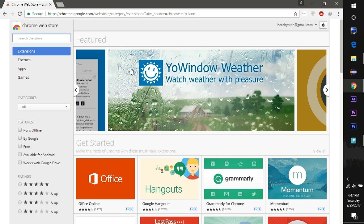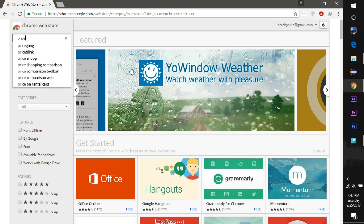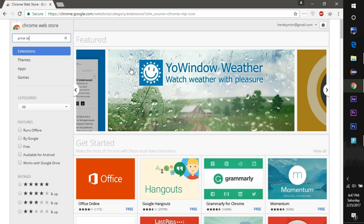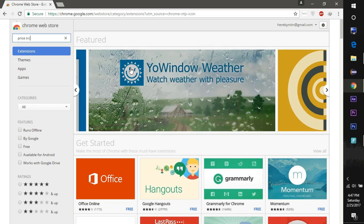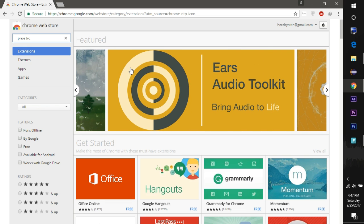For this you need to download and install this extension called Price Tracker from the Chrome Web Store, as you can see in this video.